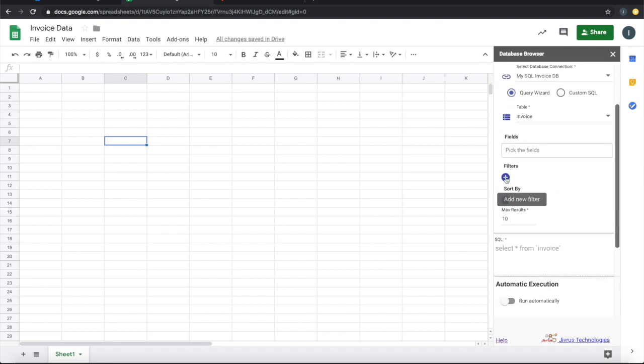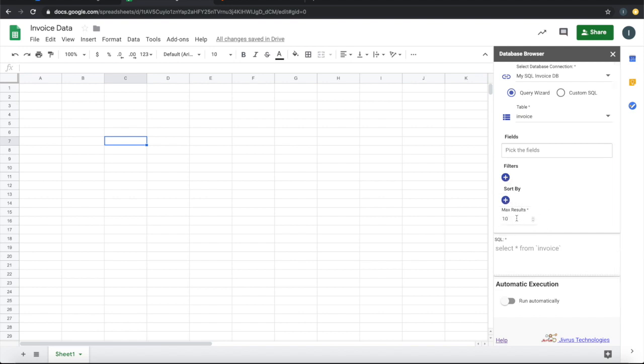We can also define the filters and sort by information there. Default is 10 max results, the number of records to be displayed. I will change that to 100.